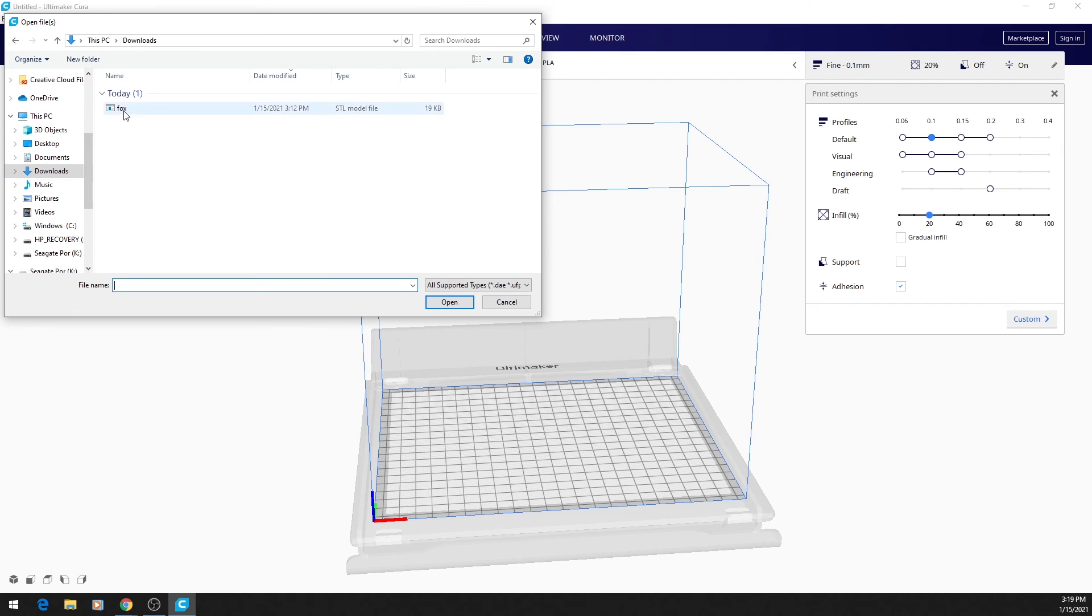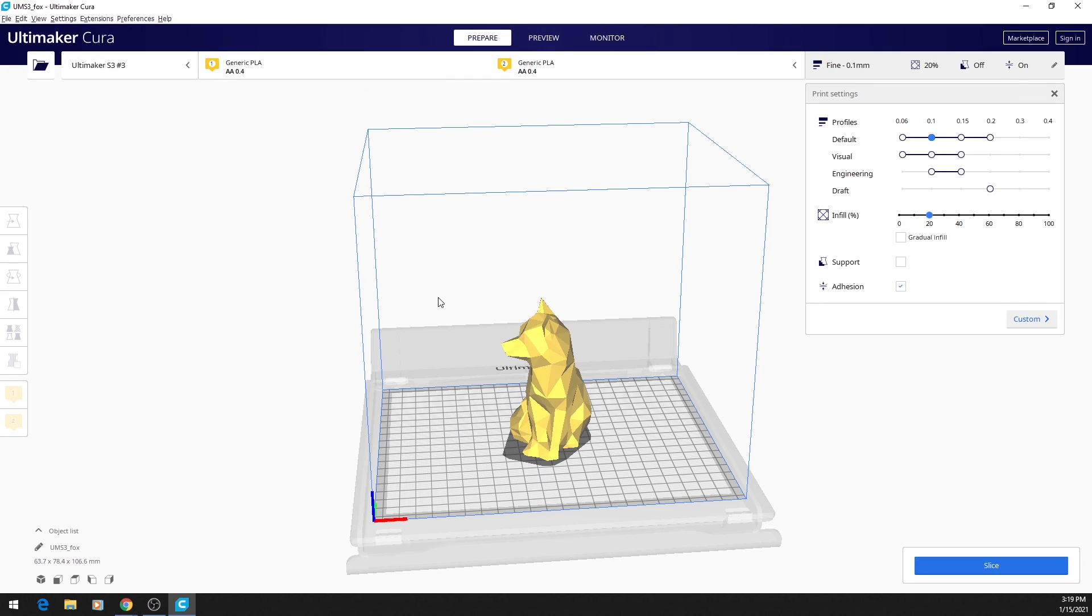Again, in this case it's in my Downloads folder, so I'll just click on Fox and click Open. And now we see our model loaded into Cura.